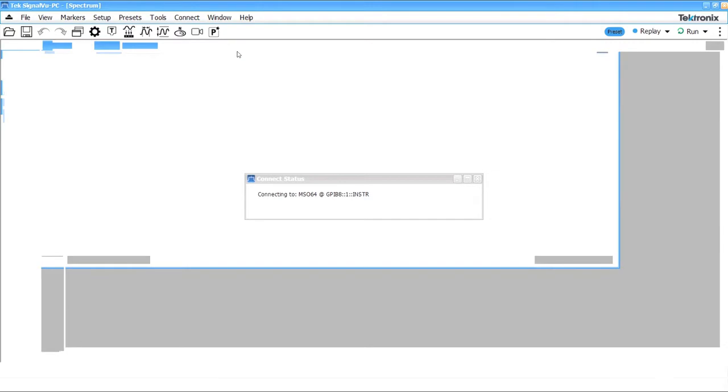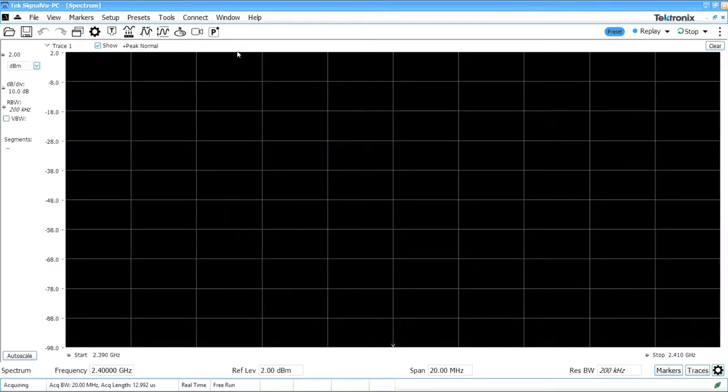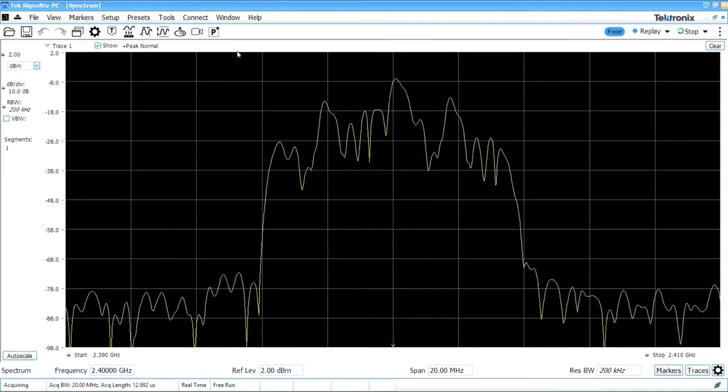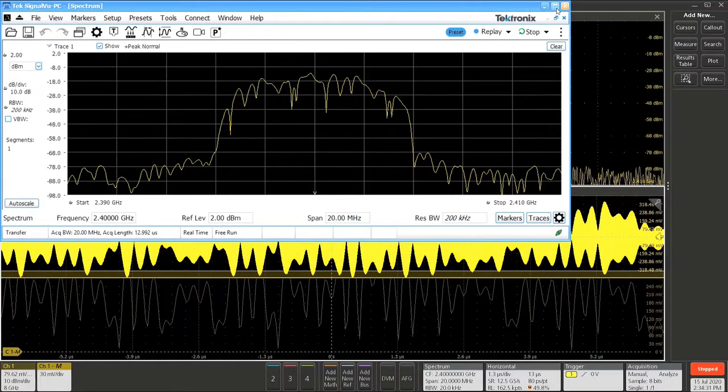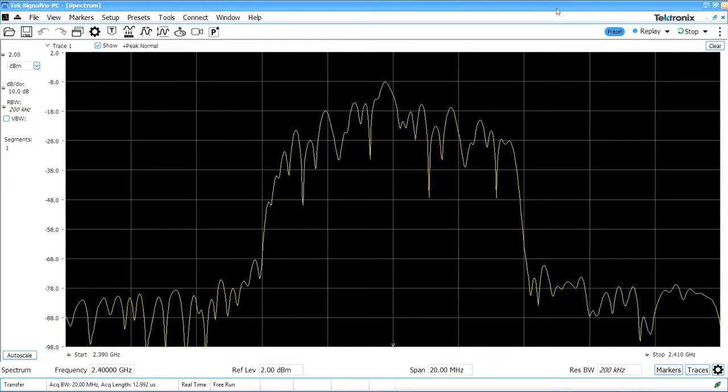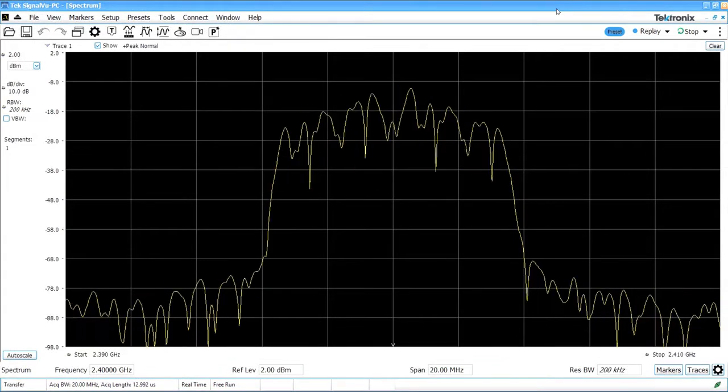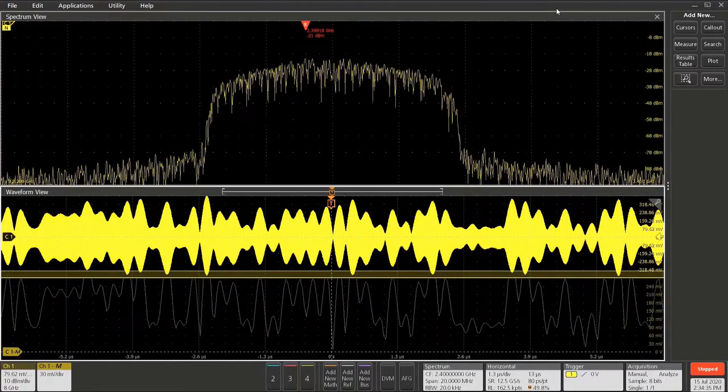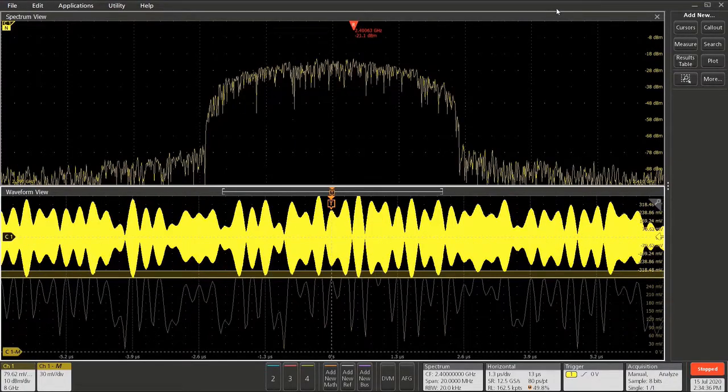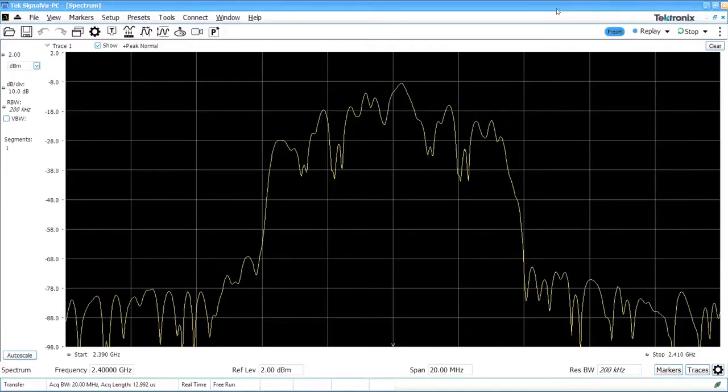And then you should see a live Spectrum running on the display. You can choose to maximize SignalView PC and Techscope and simply Alt-Tab back and forth between them.